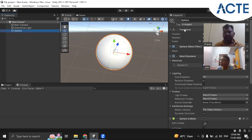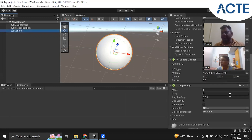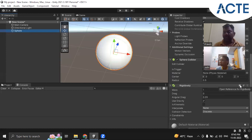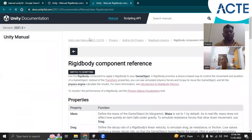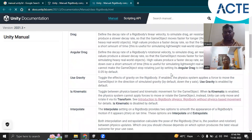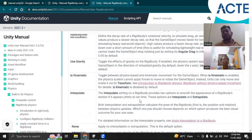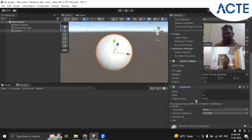We have selected this clear game object and in the Inspector window we have added a Rigid Body component. There are different properties like mass, drag, angular drag, gravity, and Is Kinematic. The explanation for these properties is available in the Unity 3D manual online. If you click the question mark on any component, you will get the relevant page in the web browser with all property descriptions.